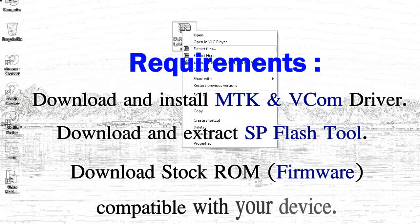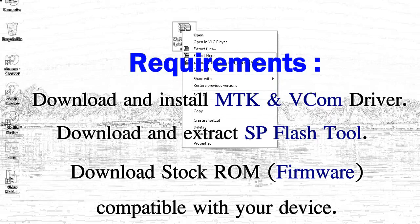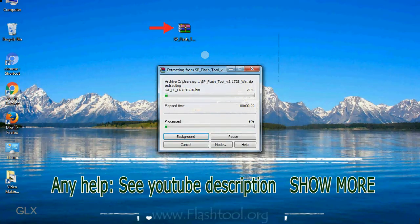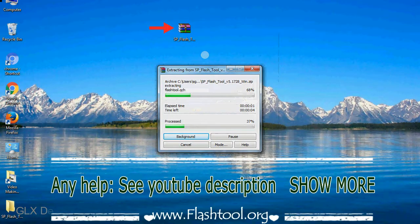Third, download stock ROM. Unzip Smartphone Flash Tool.